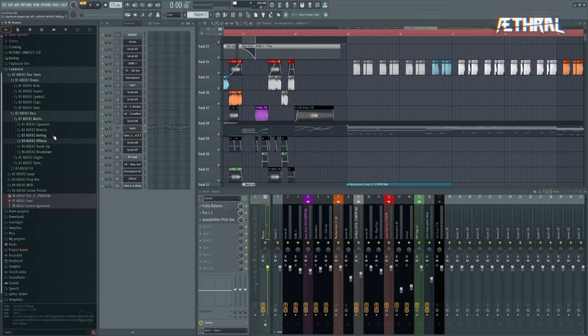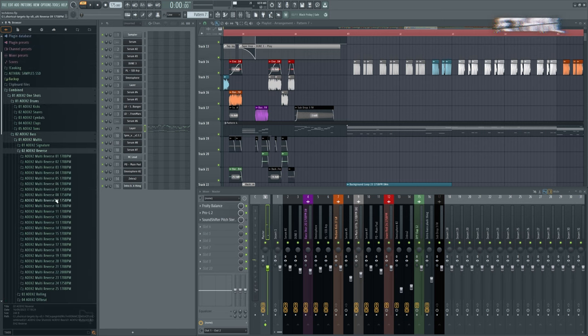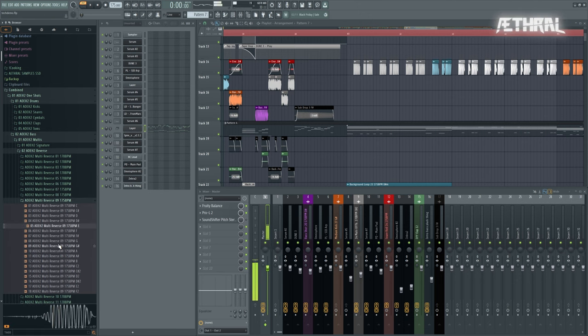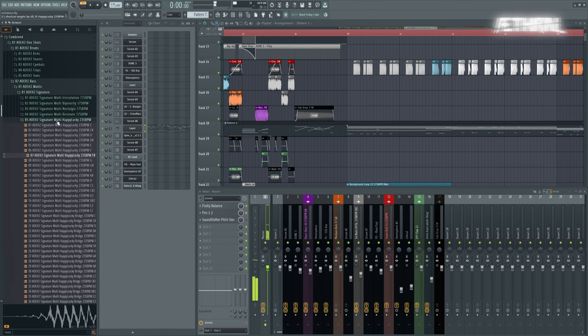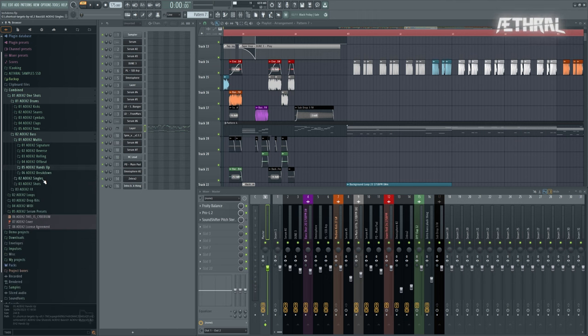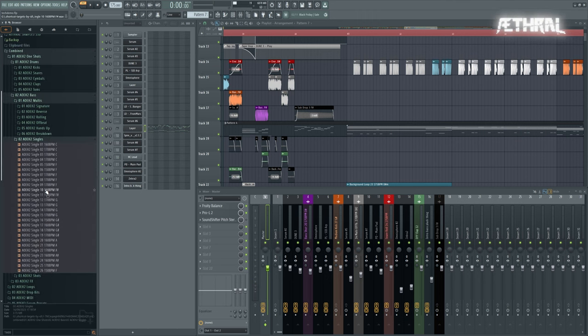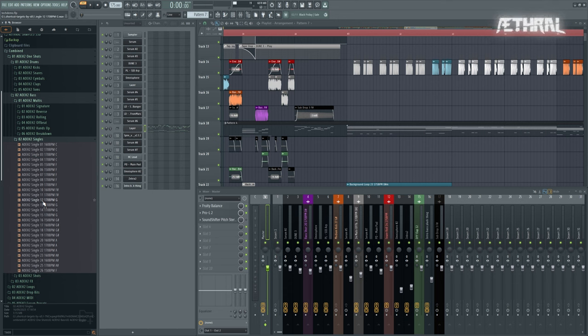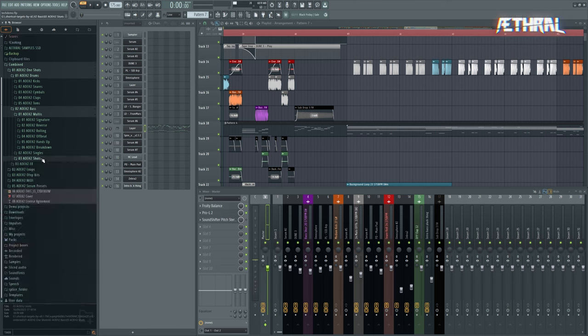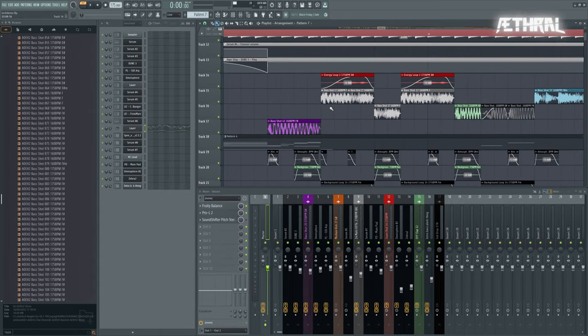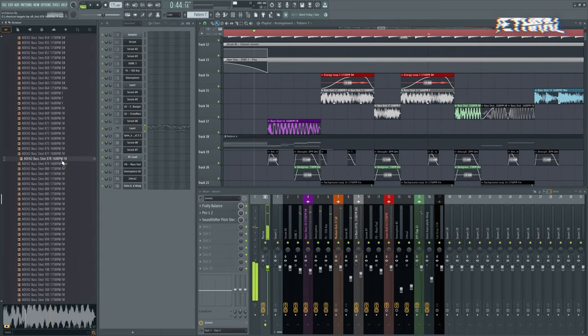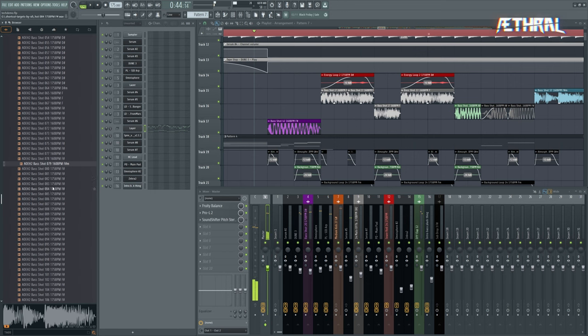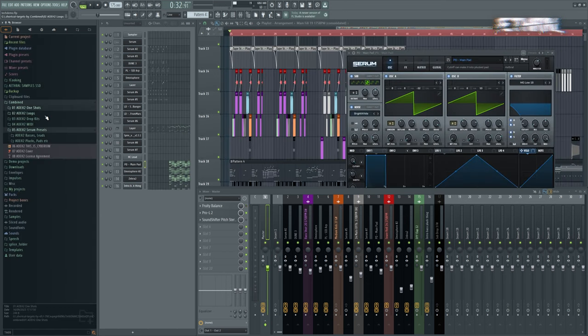You have offbeat basses, rolling basses, reverse basses, signature bass, hands up basses, and single bass folders. These are specifically engineered to sound very good in a specific key. We also have shots which are very nice for techcore. They fit perfectly with everything honestly.